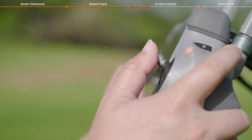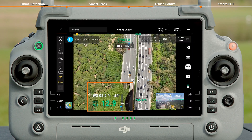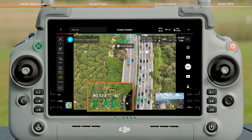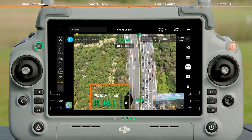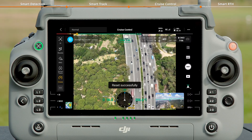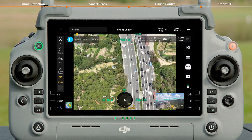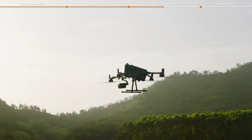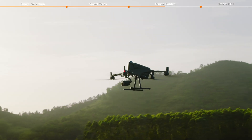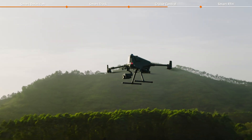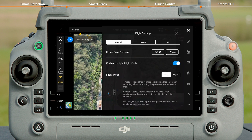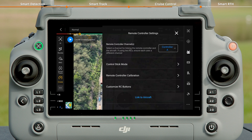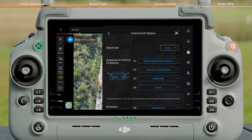You can continue to push the right control stick. The aircraft will then add the control stick input to the locked speed, or you can adjust to a new constant speed by using the control sticks again. M400 supports pausing and resuming cruise control. You can assign a button to pause or resume cruise control in Settings > Remote Controller Settings > Customize RC Buttons.